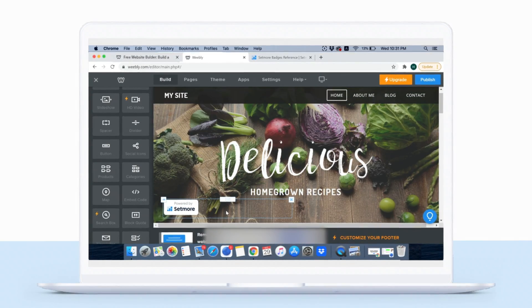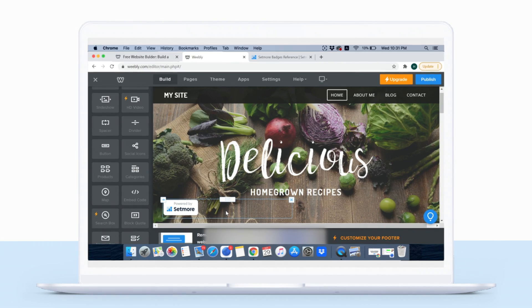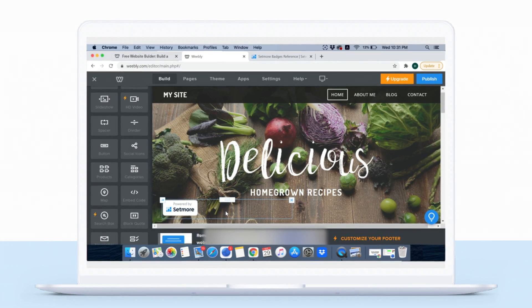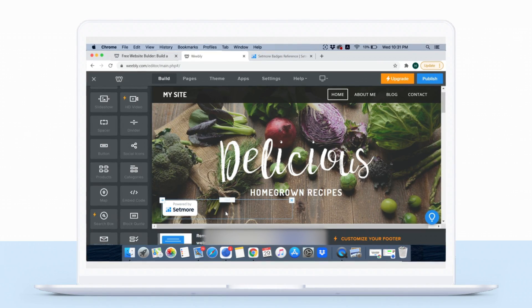Happy with the layout? Awesome! Now all you need to do is hit Publish.